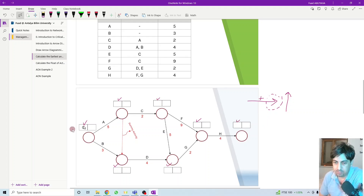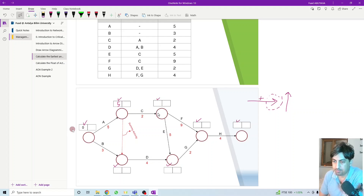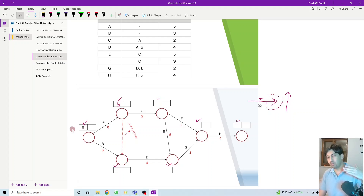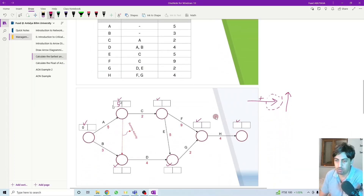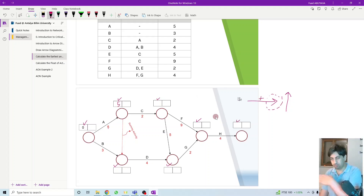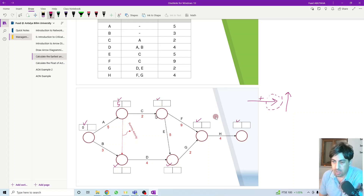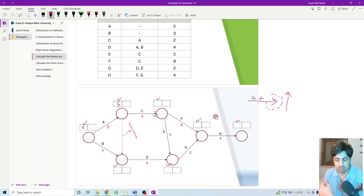We start here at zero. Zero plus five will be five. We look on the head since we are moving forward — we are calculating the alias time. We just need to calculate the first box, which represents the alias time, whether alias start or alias finish. So zero plus five is five. We go plus plus — if we go forward, left to right, we just add plus plus. At this dot, how many heads do we have? We have only one head, so we only have one direction, one option.